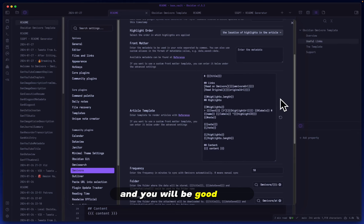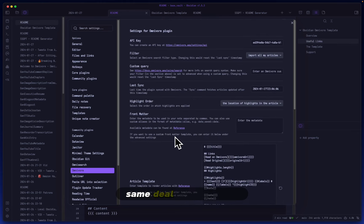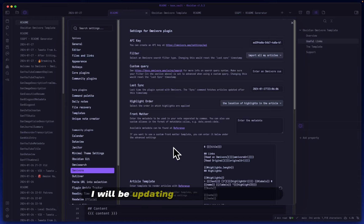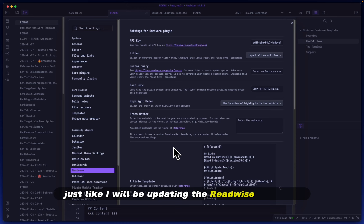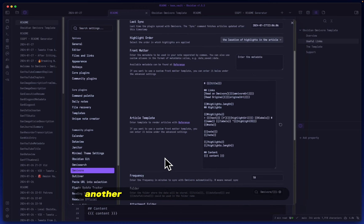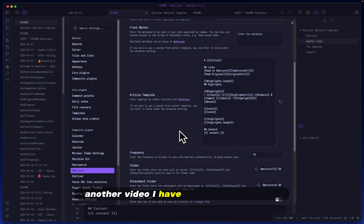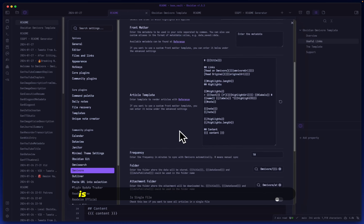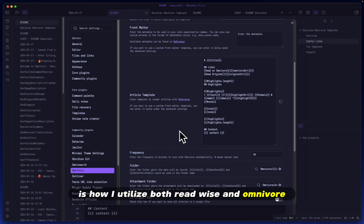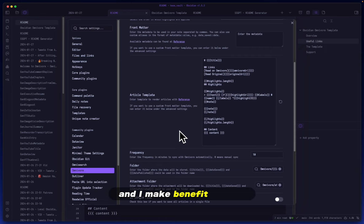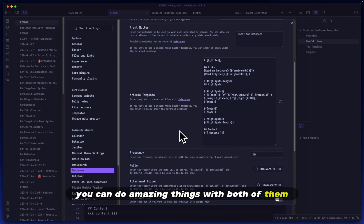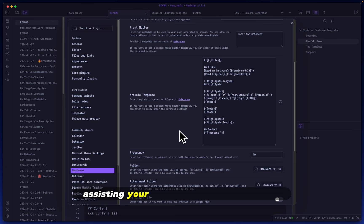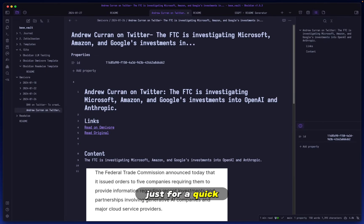you will be good to go. Same deal as yesterday—I will be updating this very frequently, just like the Readwise template. Another video I have in the pipeline is how I utilize both Readwise and Omnivore at the same time and benefit from both. You don't have to choose one or the other. You can do amazing things with both of them assisting your text intake on a daily basis. Just for